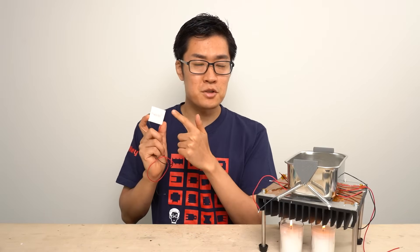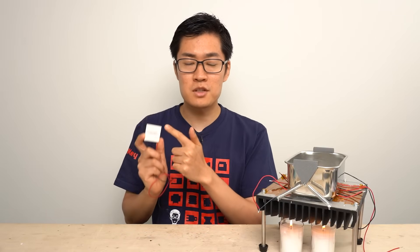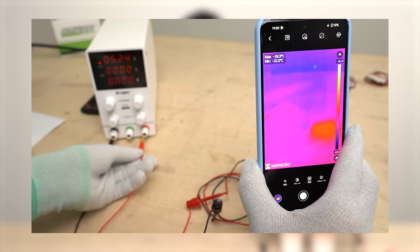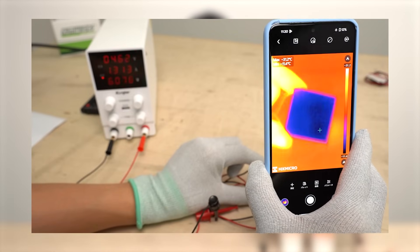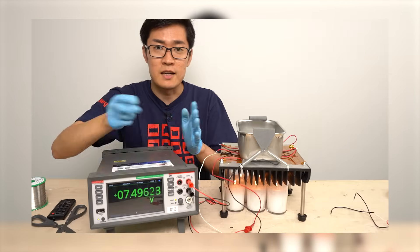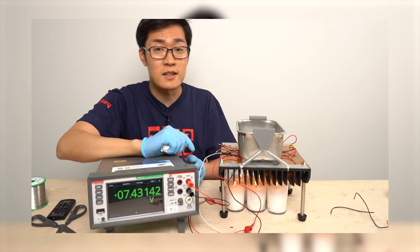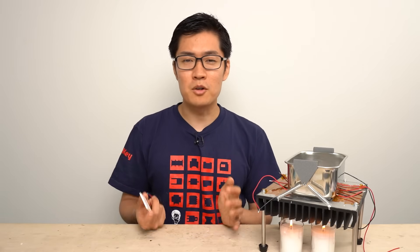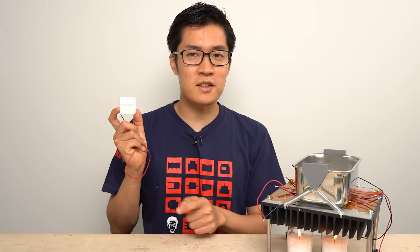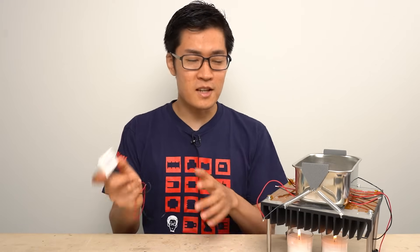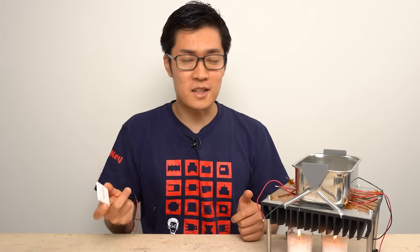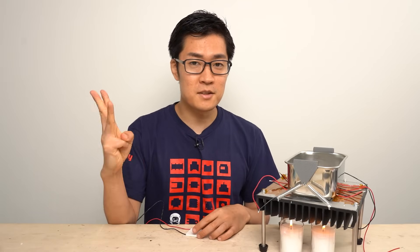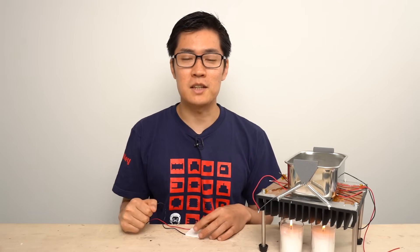Today I examined the Peltier effect and the Seebeck effect through experiments using Peltier devices. Peltier devices are interesting electronic components that can be used as heat sources as well as power generation devices. I think they could be an interesting theme for your summer vacation project. Please try various experiments using Peltier devices and build devices like this one. If this video was helpful, please comment, like, and subscribe to the channel. Thank you.